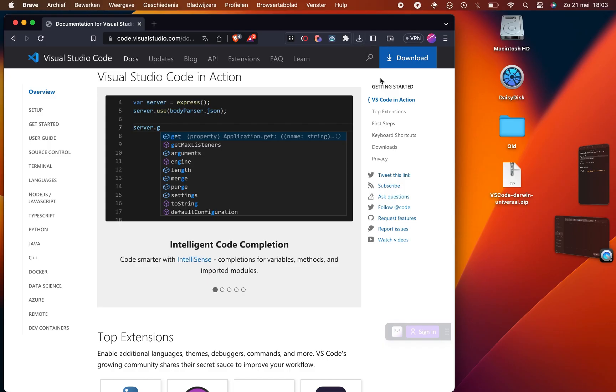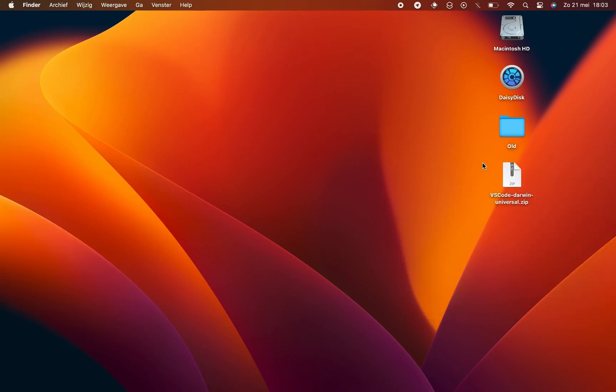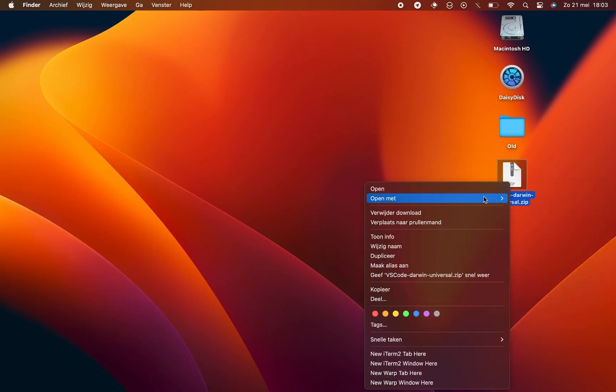Once the download is finished, locate the downloaded file and save it on your desktop for easy access. Now let's move on to the installation process.